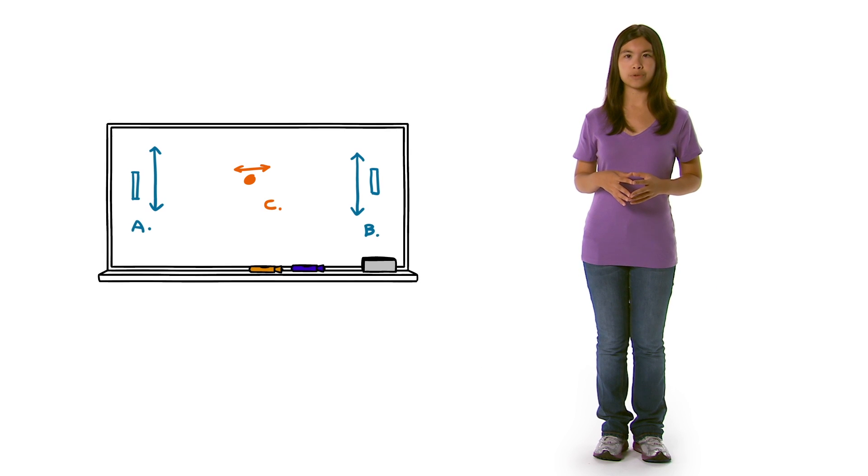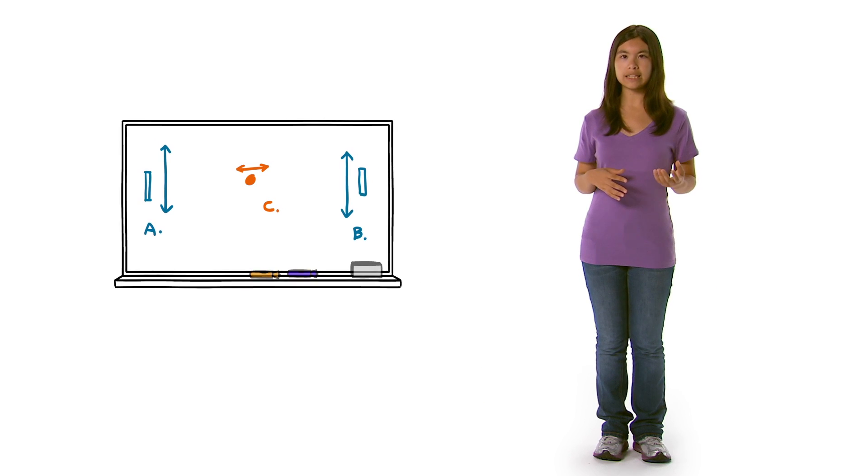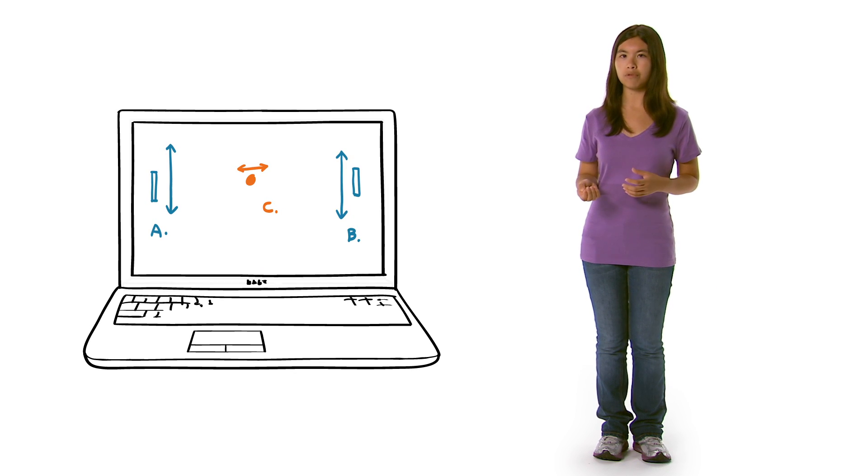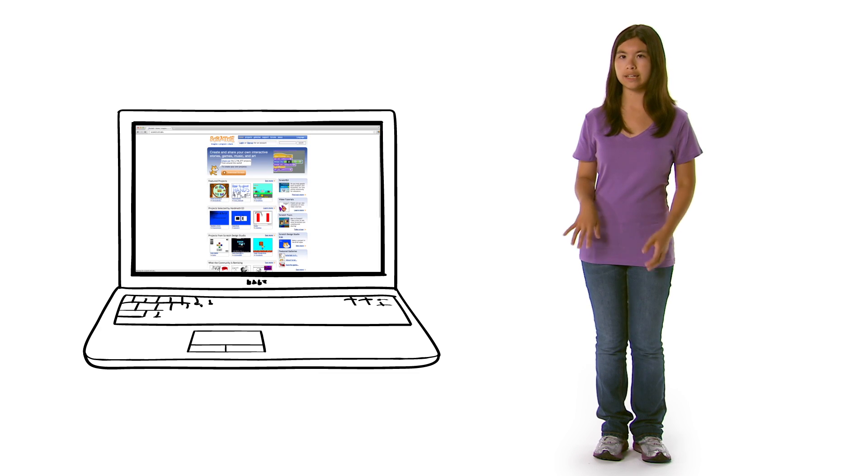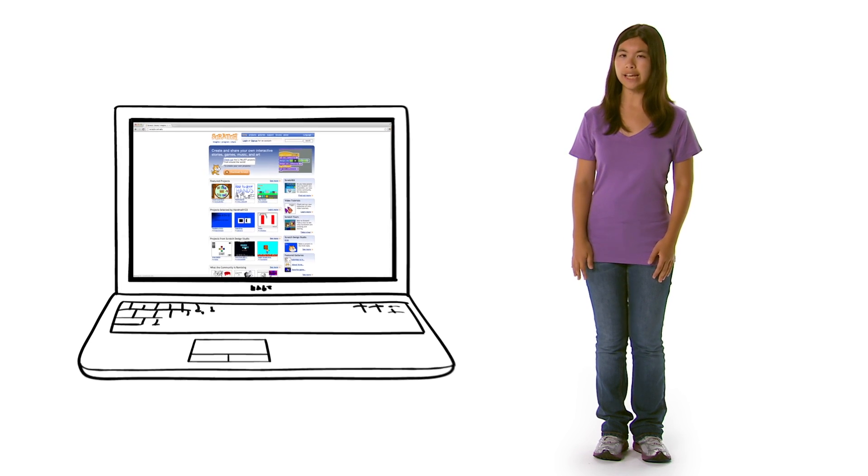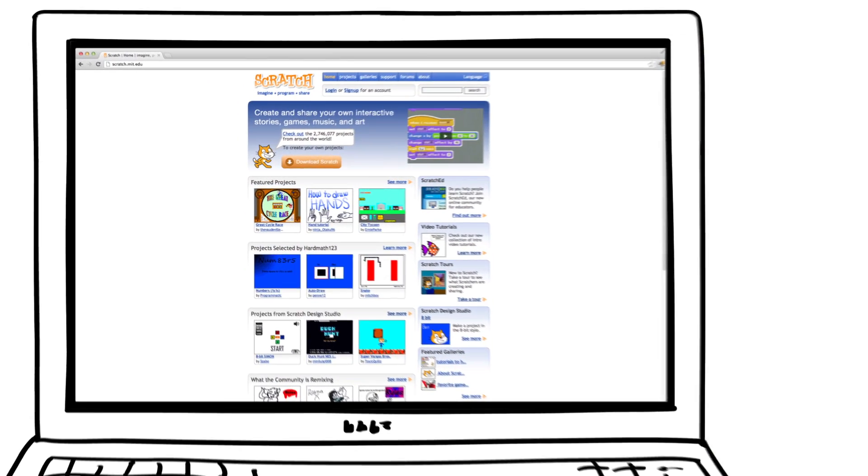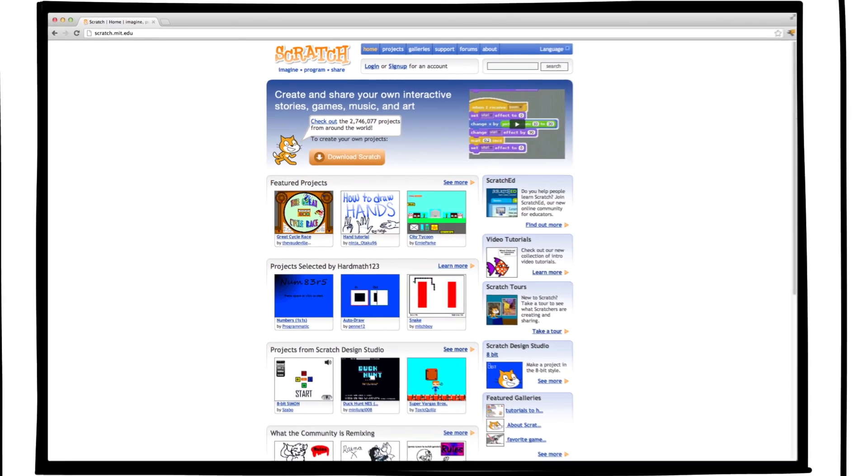In the classroom, go from concept to execution by using platforms like Scratch or Construct. They're free game building programs that don't require coding experience.